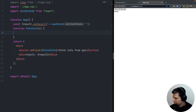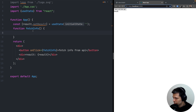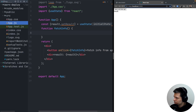Inside the fetchInfo function we want to call our API and put the result into state. But we don't have an API backend yet, so let's create it.